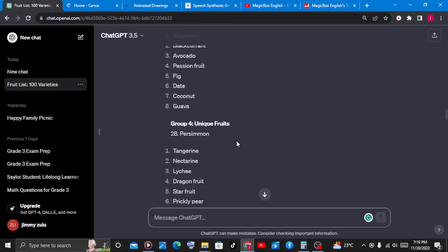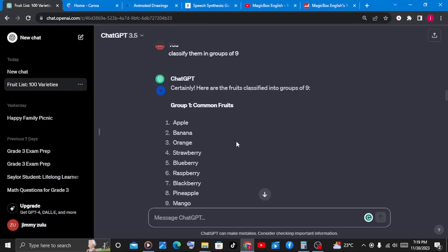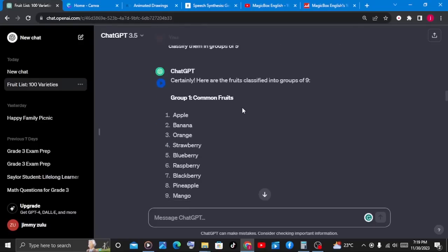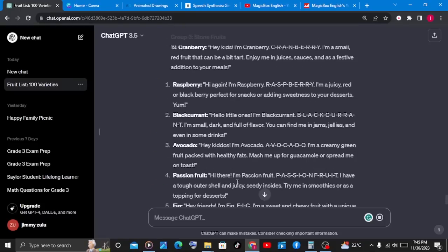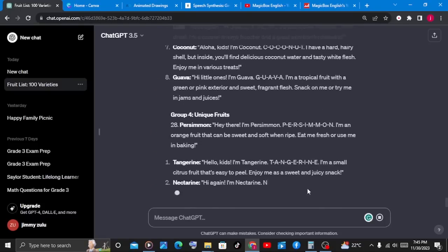Now for the last prompt we want to ask ChatGPT. Since we are creating kids' content about naming and spelling the fruits, we will ask ChatGPT to make each fruit introduce itself to the kids and tell the kids how to spell itself. The prompt is: 'Based on each classification, make each fruit introduce itself to the kids and tell the kids how to spell itself.'